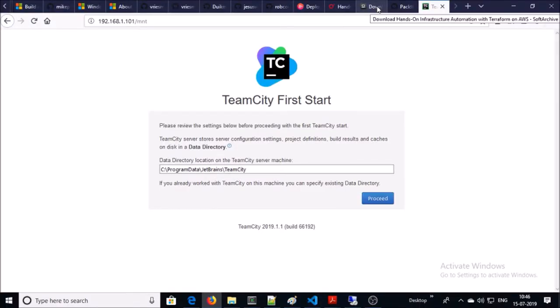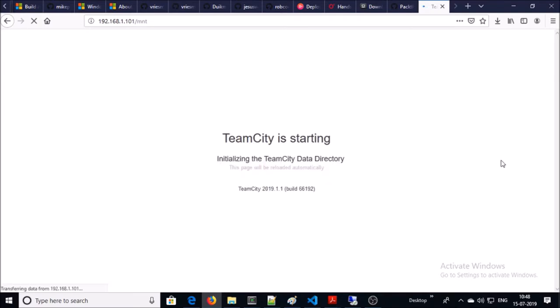Now you can access TeamCity in the browser. The first time you initialize TeamCity it asks you to select a data directory to store server configuration settings, project definitions, build results, etc. I am ok with the default data directory location, so I'll proceed. TeamCity is now starting with the selected data directory.